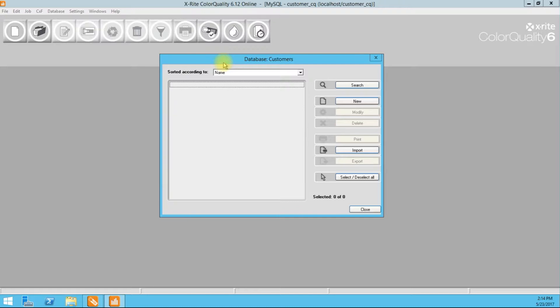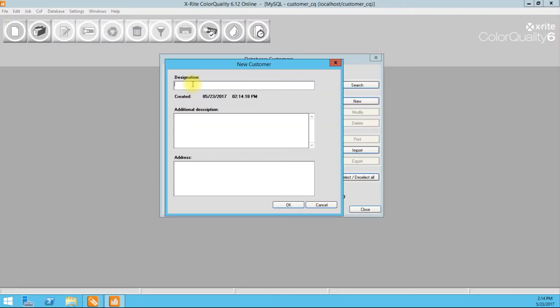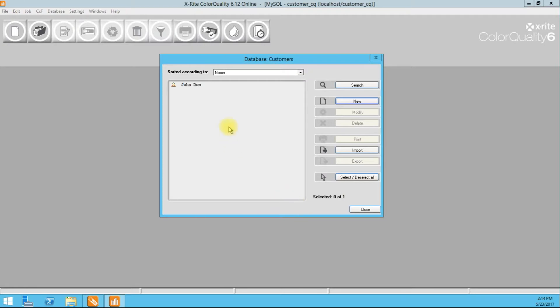So this customer is going to be, you click new here, John Doe. All right. We can add any additional description about John Doe's company if we would like to. Throw in their address here. Okay. That's pretty much it. Very simple and straightforward.